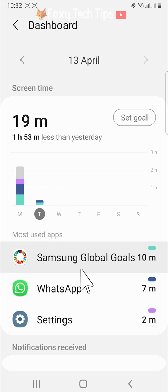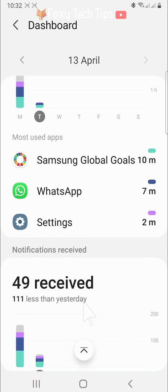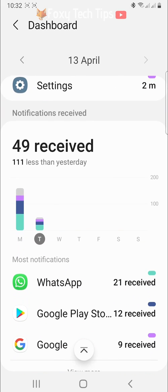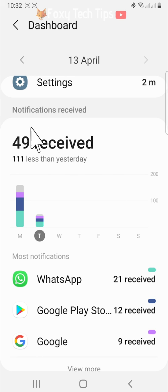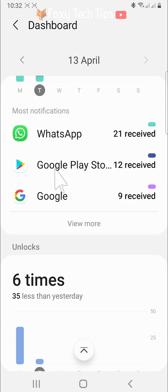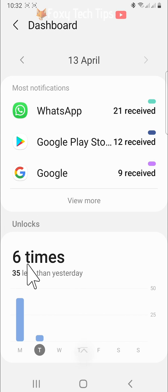If you scroll down, you can see how many notifications you received and from which apps you received them. You can also see how many times you picked up your phone.